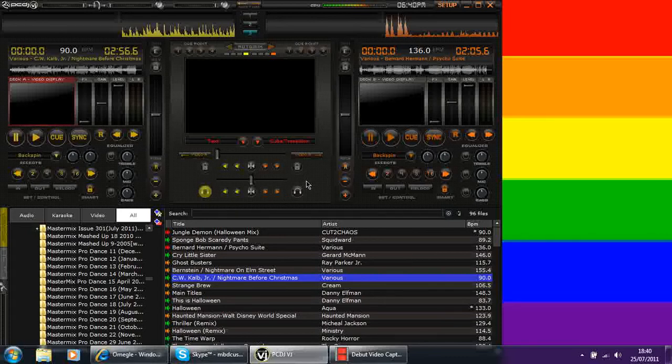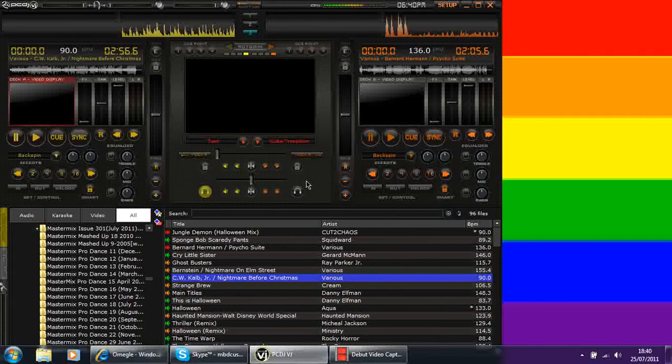I use it for video DJing, which is when you're playing the music videos and you've obviously got screens that are facing your audience. I use it for karaoke.